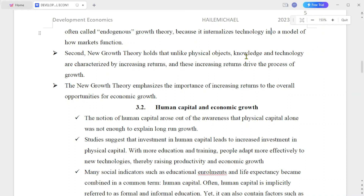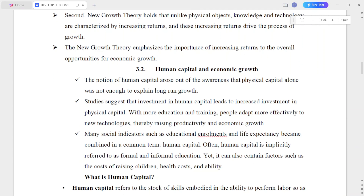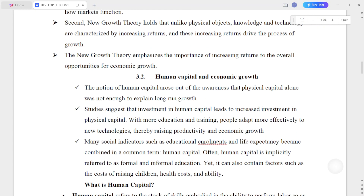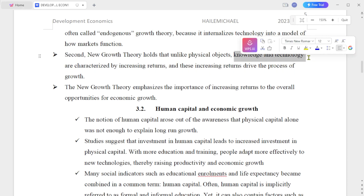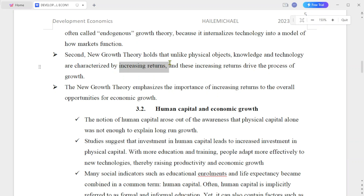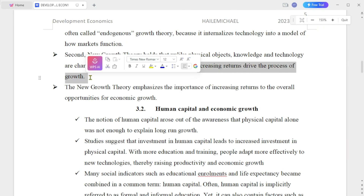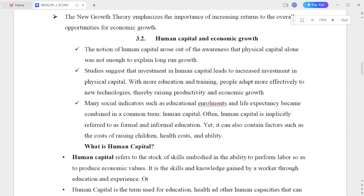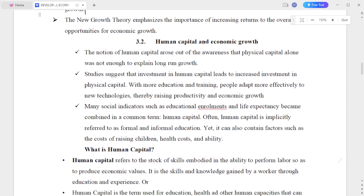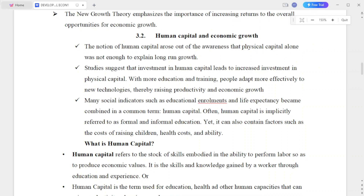The new growth theory holds that, unlike physical objects, knowledge and technology are characterized by increasing returns. The new growth theory emphasizes the importance of increasing returns to knowledge for economic growth.